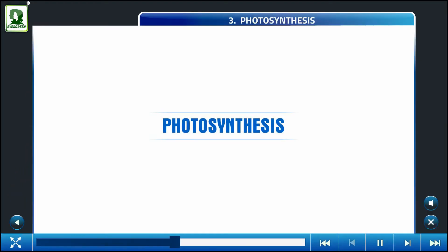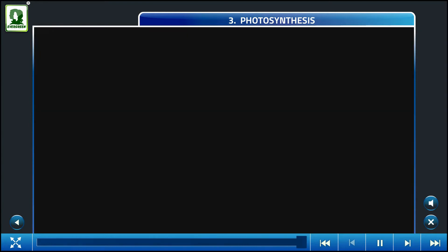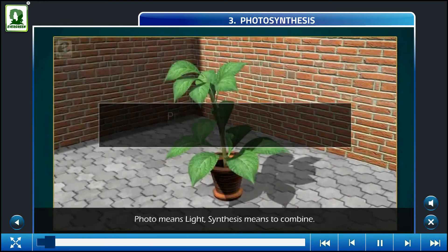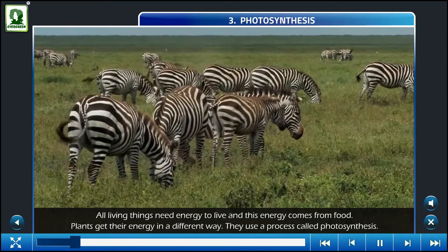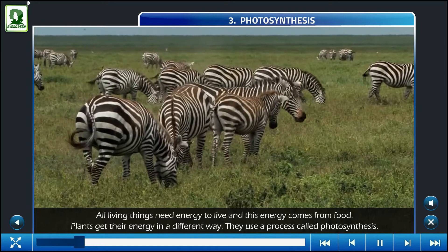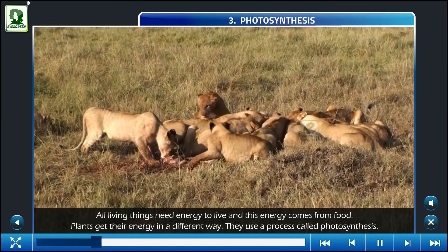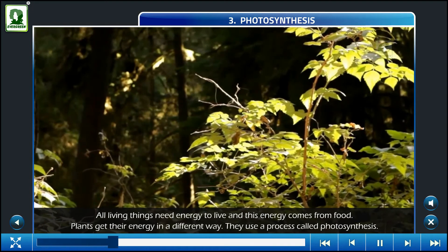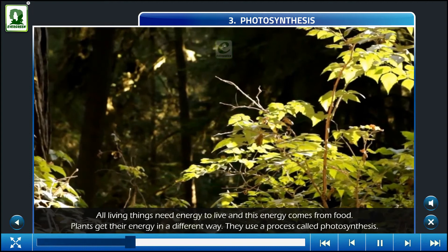Photosynthesis. Introduction: 'Photo' means light, and 'synthesis' means to combine. All living things need energy to live, and this energy comes from food. Plants get their energy in a different way — they use a process called photosynthesis.